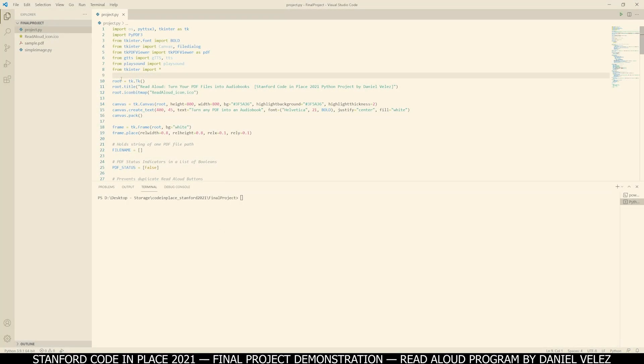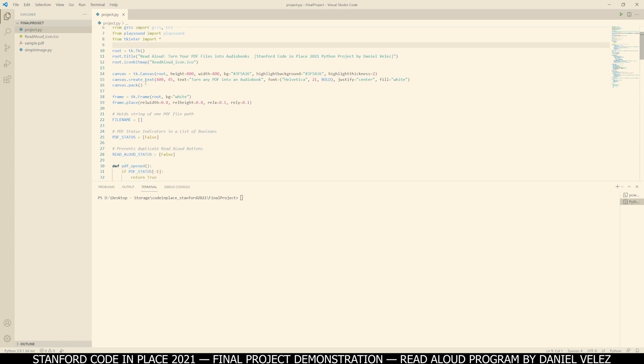Hello everyone, this is my final project for Code in Place 2021. My project is a program that turns a PDF file into an audiobook.